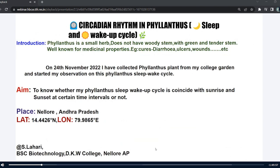This is Lahiri from DKW College, Nalur, Andhra Pradesh. Before going to that, we must know that Philanthus is a small herb — it does not have a woody stem, having a tender stem. It is well known for medicinal properties; for example, it cures diarrhea, Alzheimer's, and others. On 24th November, I started this experiment on Philanthus, collecting the plant from my college garden.